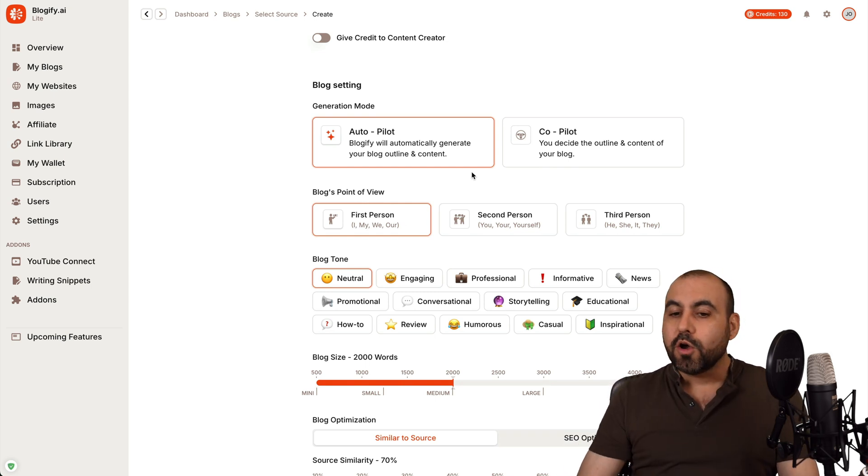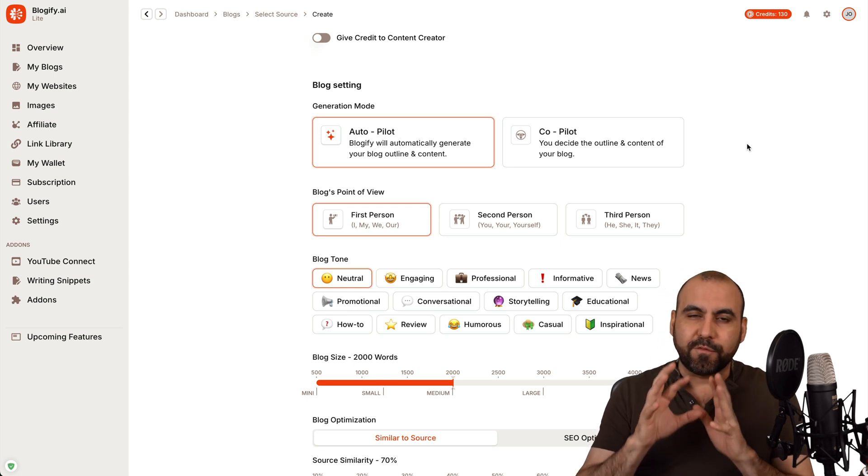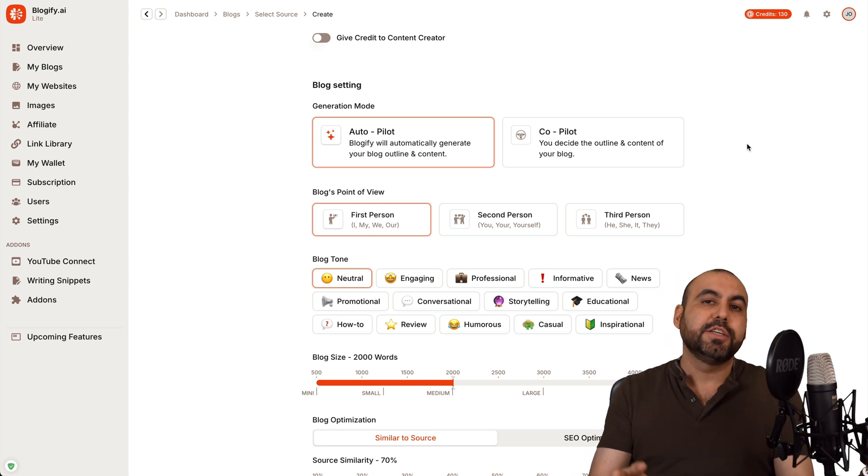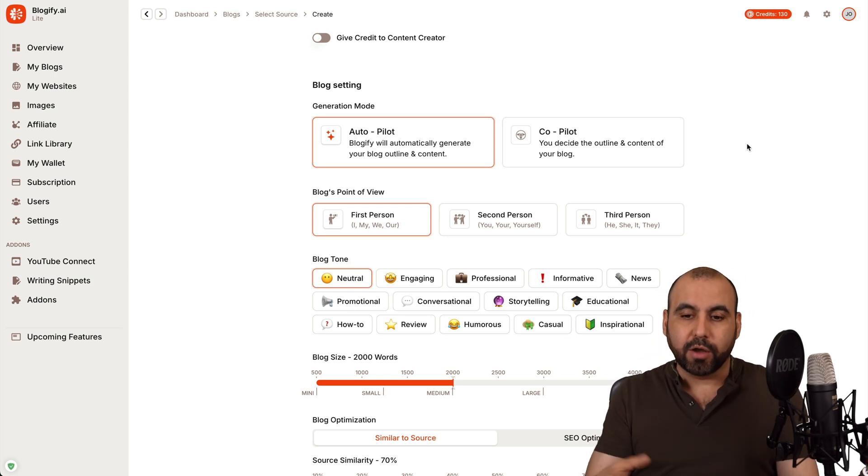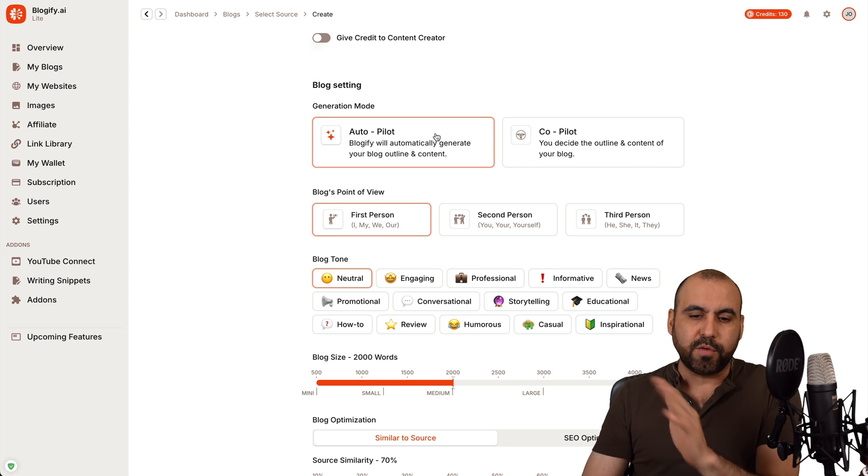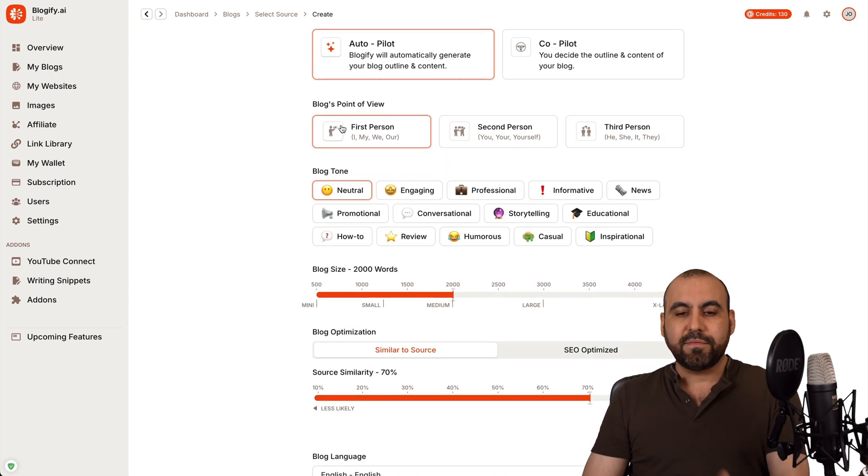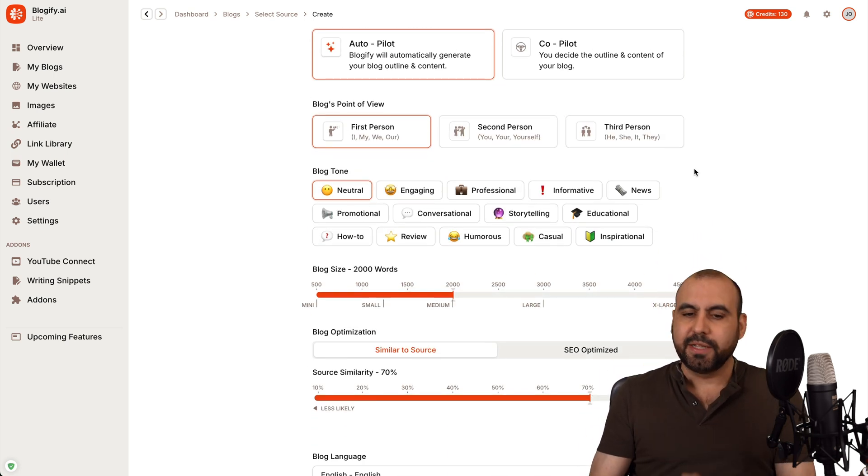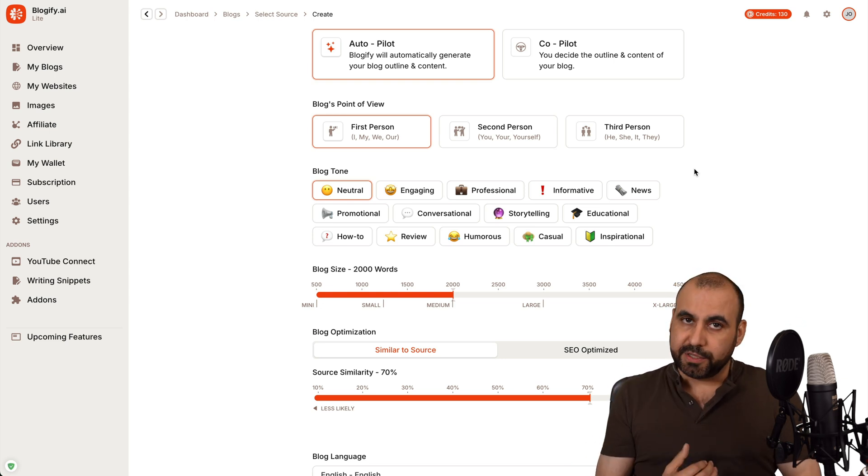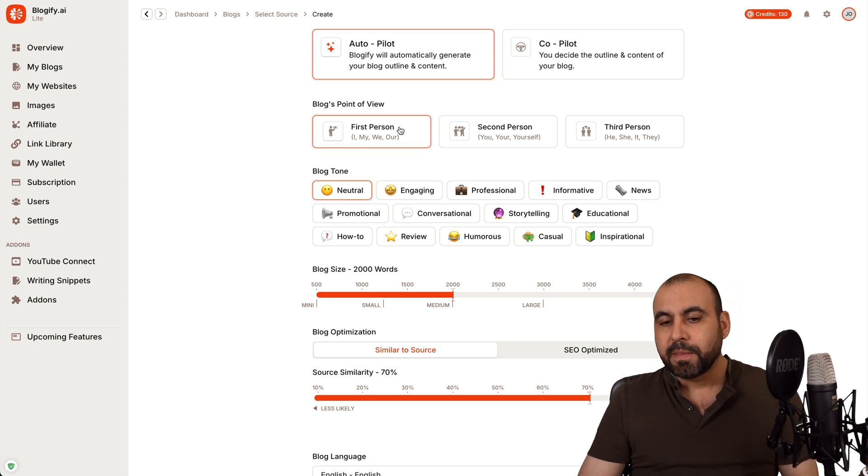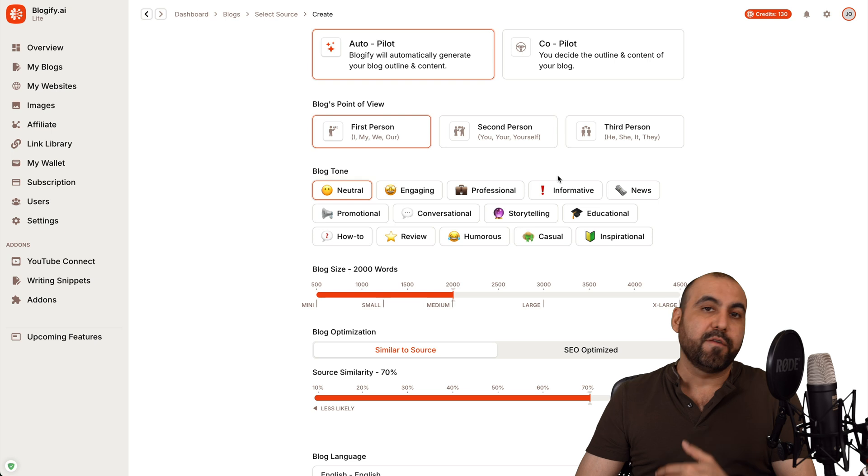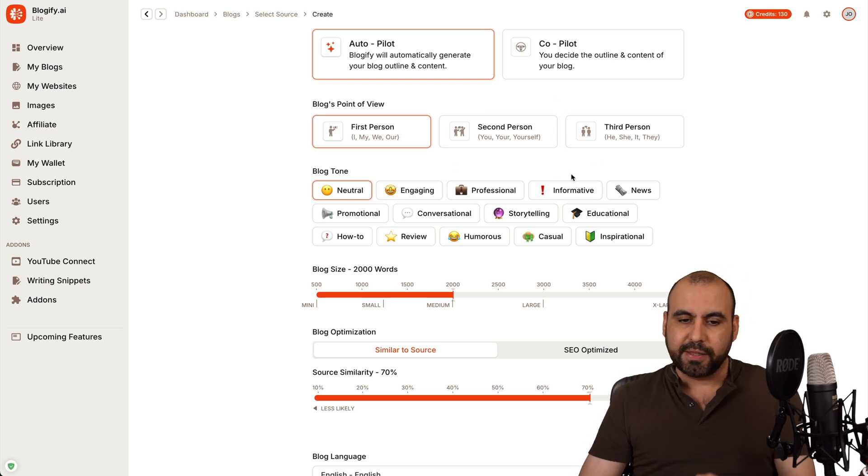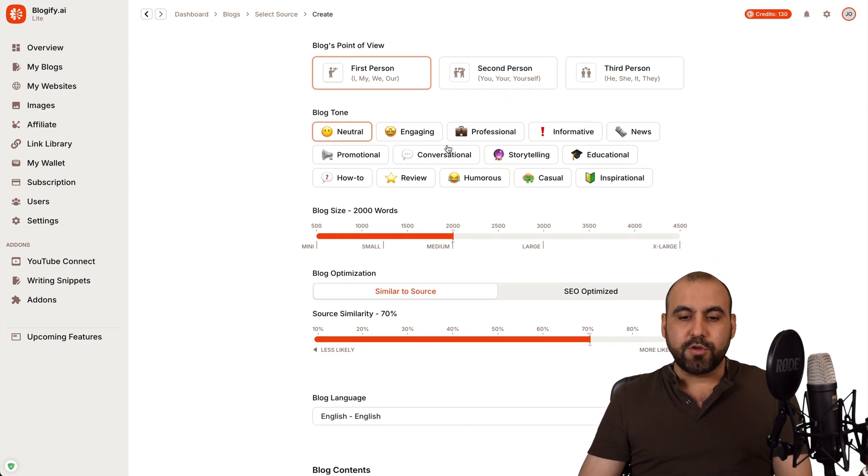You can do this on autopilot. It's going to generate the whole blog for you, or you can use copilot where you can fine tune this to generate a really well written blog, which I'll show you both in a bit. So let's start off with the autopilot and then we have first person, second person and third person. In this case, this is my video. It's me talking about it. So it's first person. But if this was for someone else, maybe affiliate marketing, then you would use something like this. Then the blog tone.